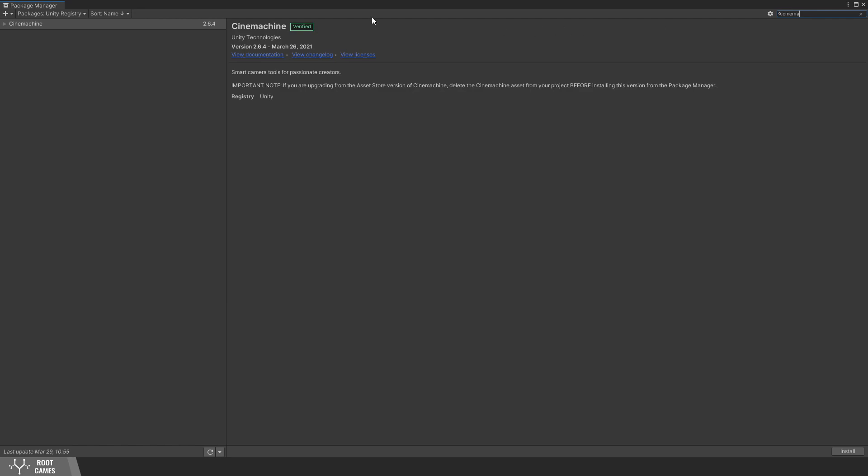I will install Cinemachine version 2.6.4. At this time, it's the latest verified version.